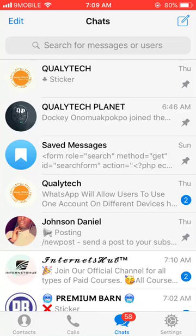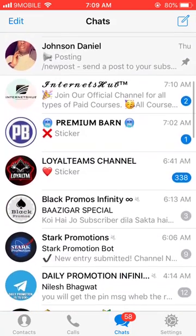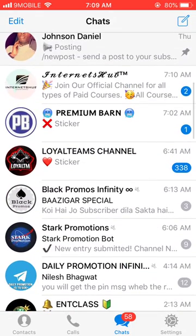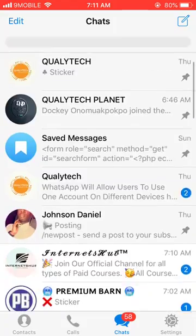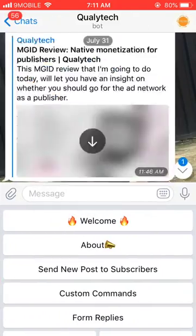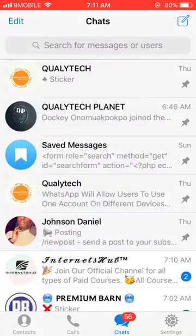Hi there, welcome to another tutorial from Johnson Daniel. This tutorial is focusing on Telegram and how to transfer a channel or group ownership from one individual to another. I know you might be thinking it's very impossible, but I can tell you that it's very much possible.